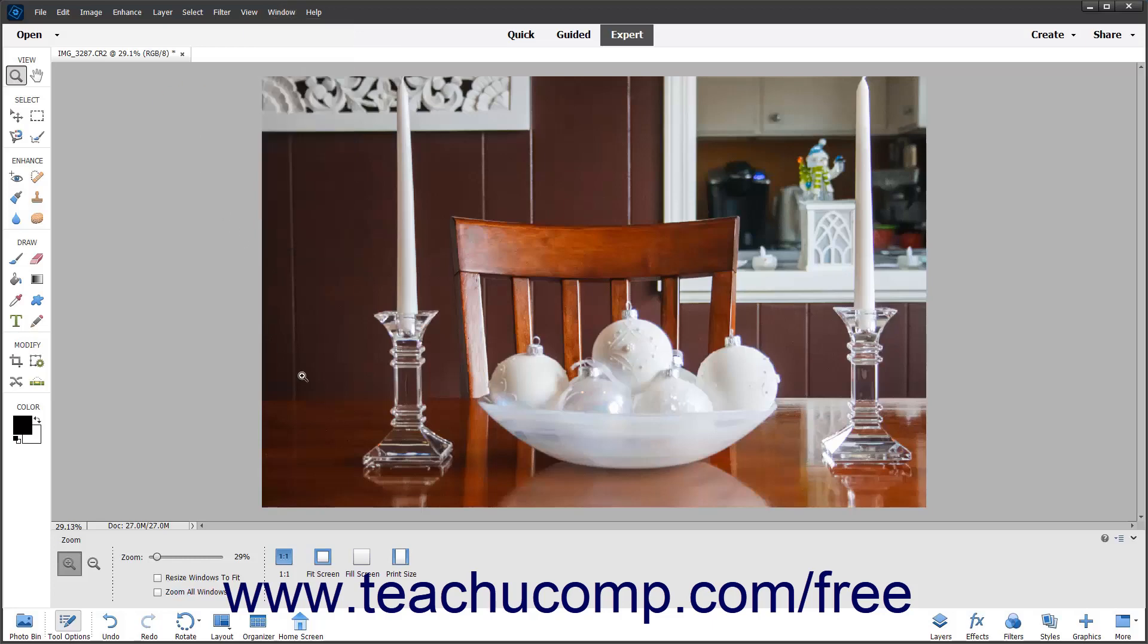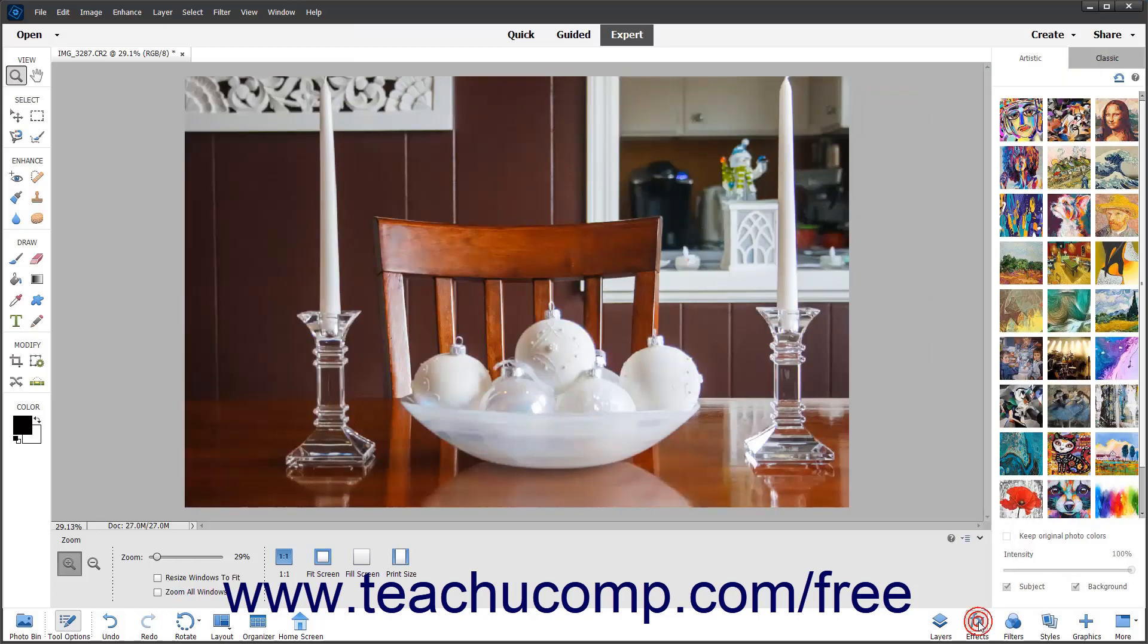Alternatively, if using the Basic workspace, click the Effects button towards the right end of the taskbar to view the Effects panel.